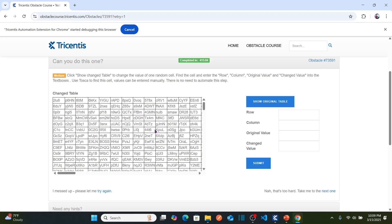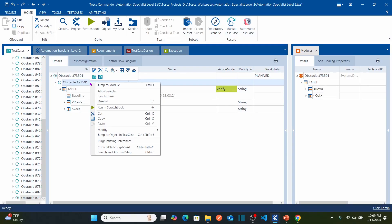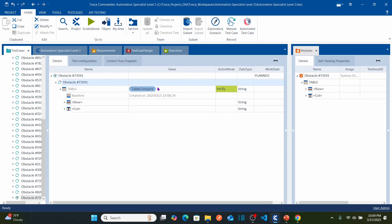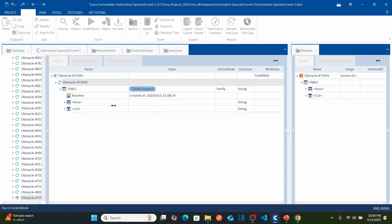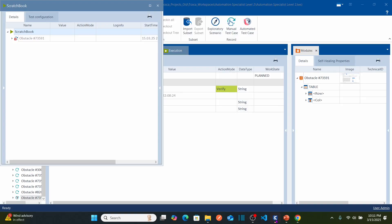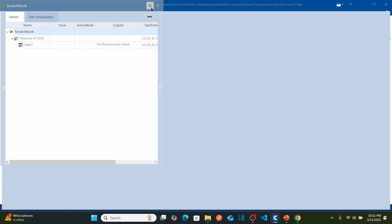How can I identify which cell has been changed? Let us go back to Tricentis Tosca. You need to run this test case again because once the baseline is created, it is now marked as 'Table Compare'. That means whenever you run this test case, it is going to compare the currently displayed table with the baseline table captured at that timestamp. So let me right-click and run in scratch. Now it has started comparing the original table with the changed table.